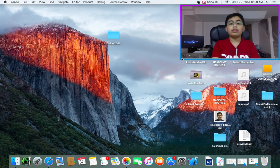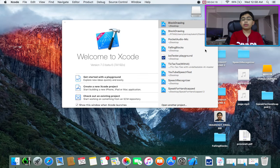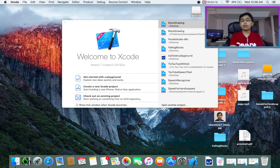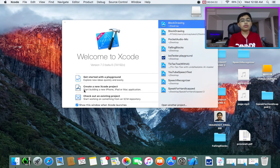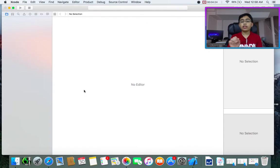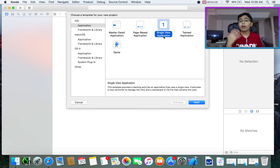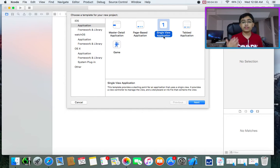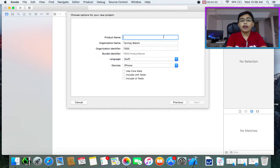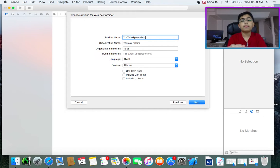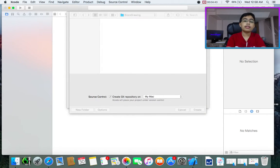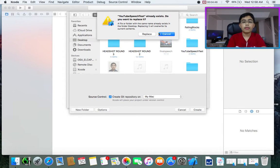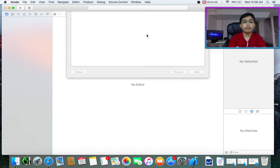Anyway, first of all, let's open up Xcode. I'm going to make my face a bit smaller so you can see the code, not my face. Then I'm going to open up Xcode and click on create a new Xcode project. I want to create a single view application and I'm going to call this YouTube speech test. Let's go next, save it, and I'll just replace.